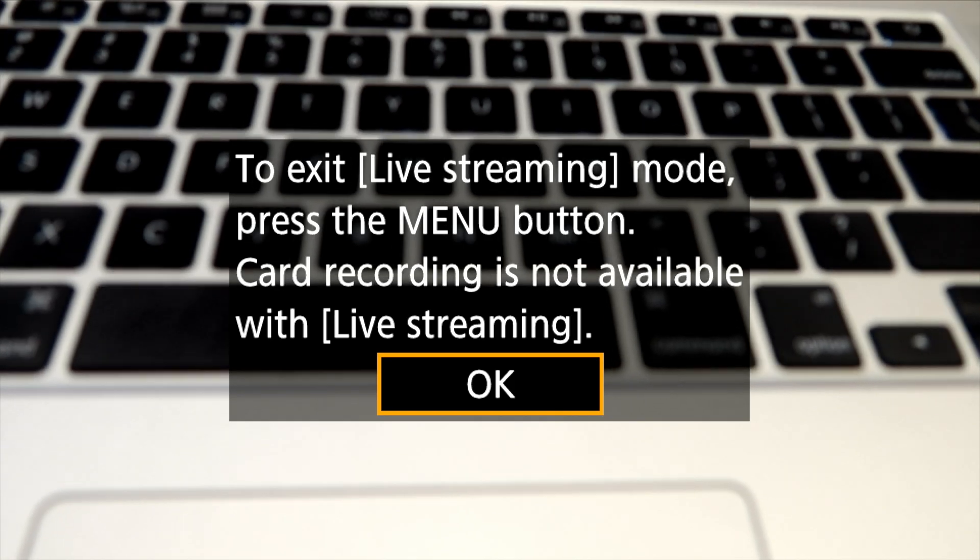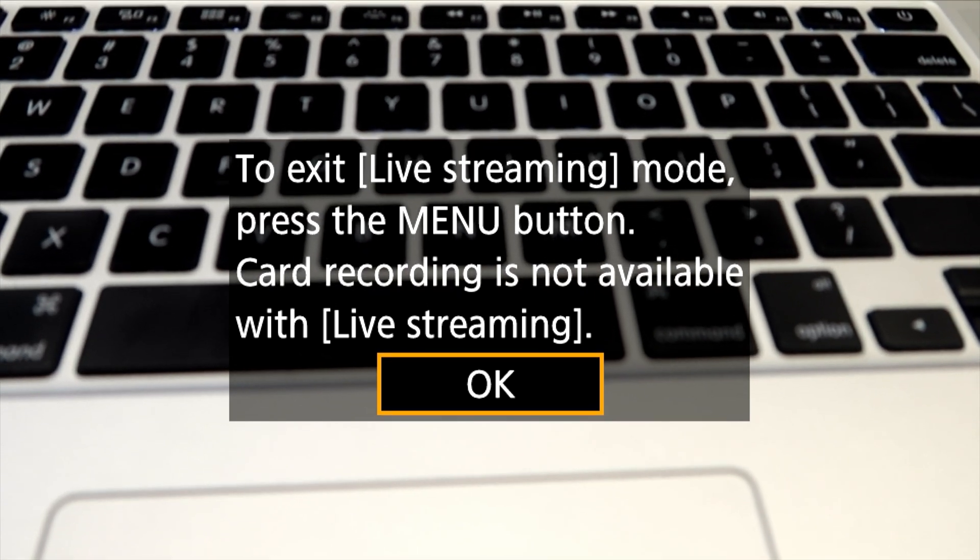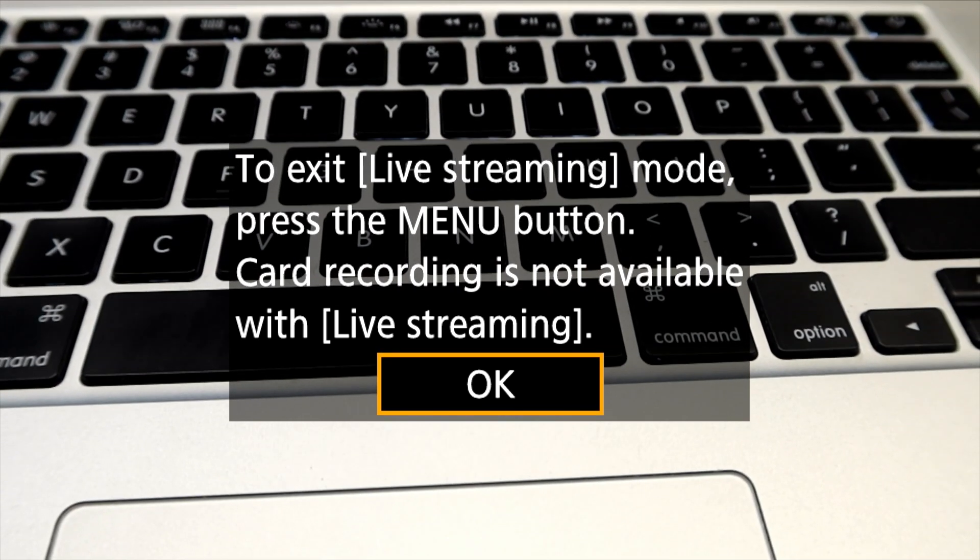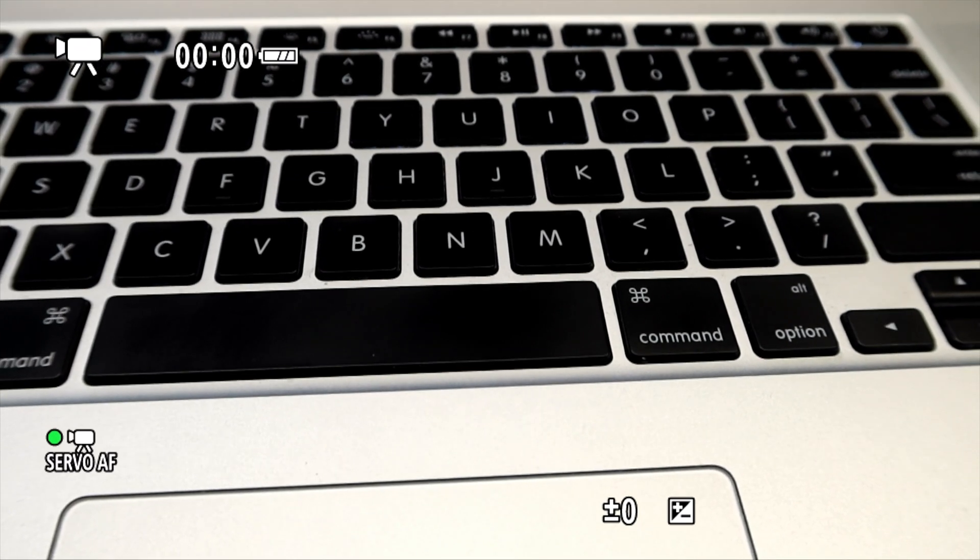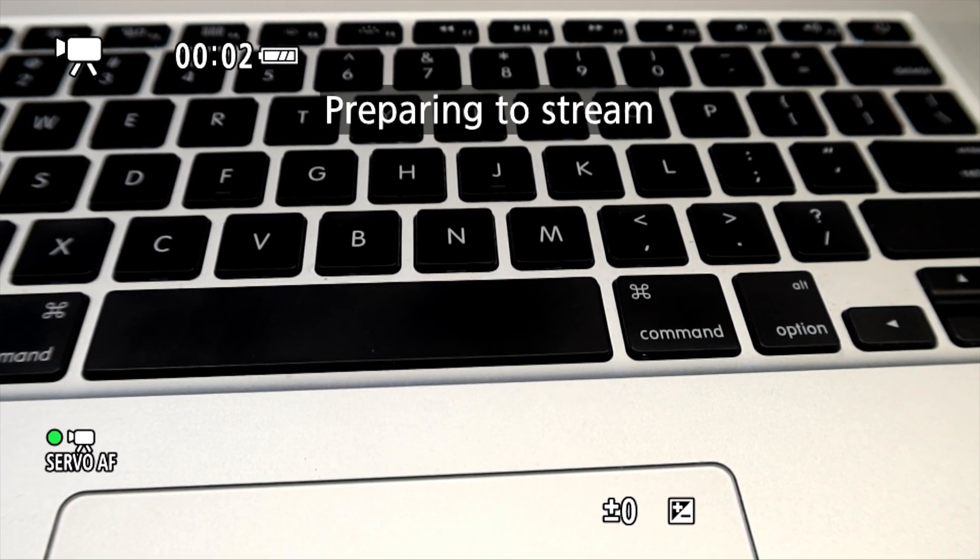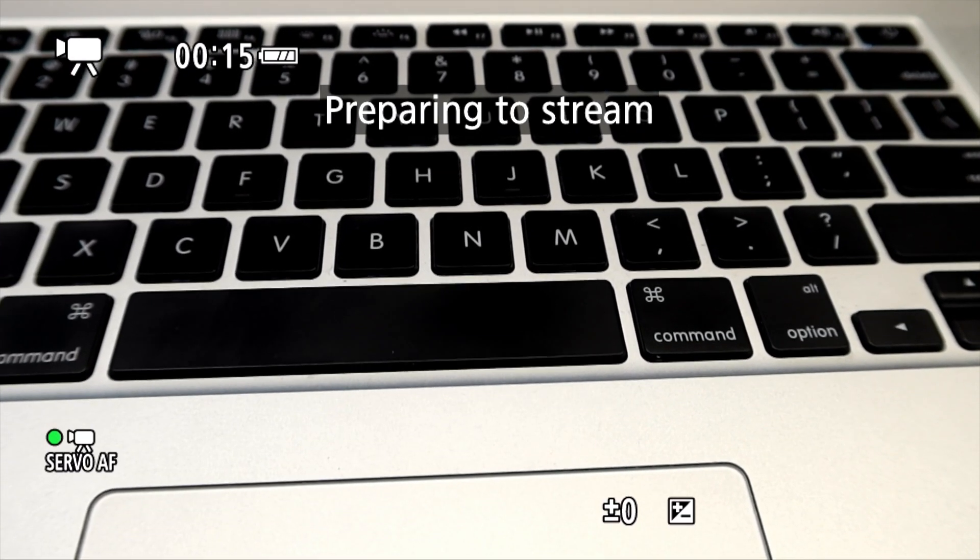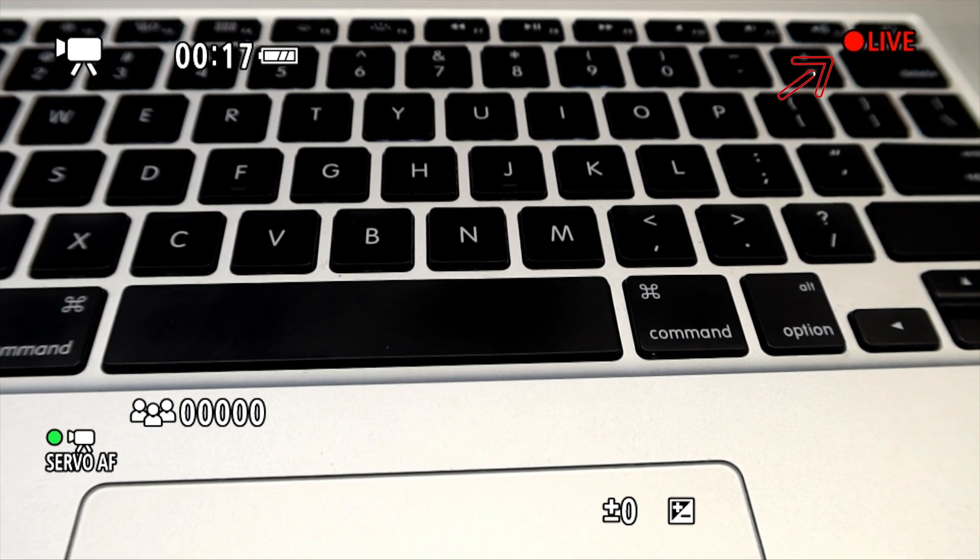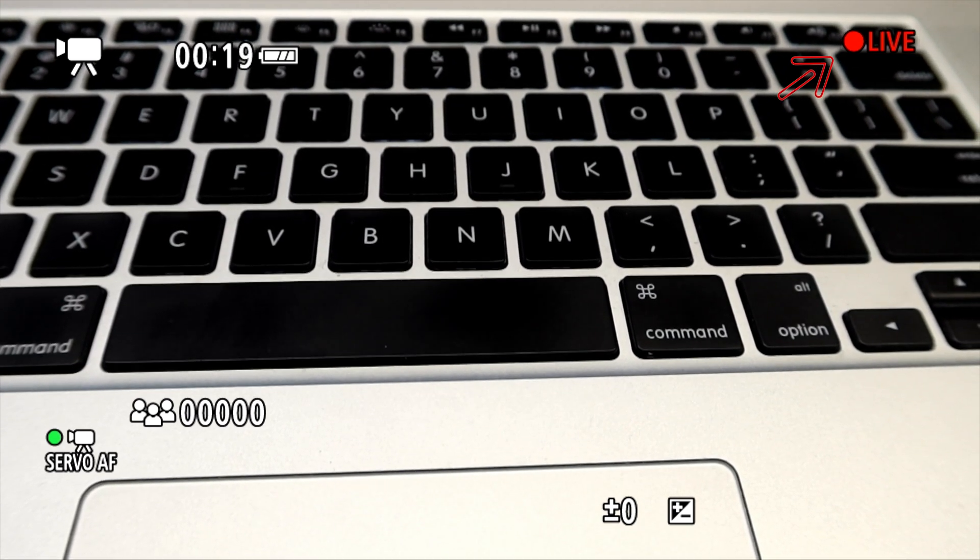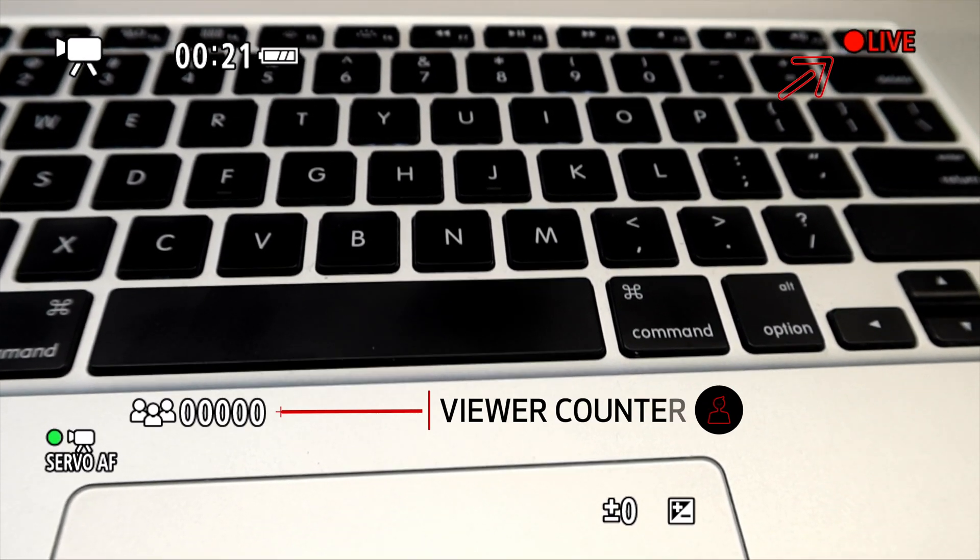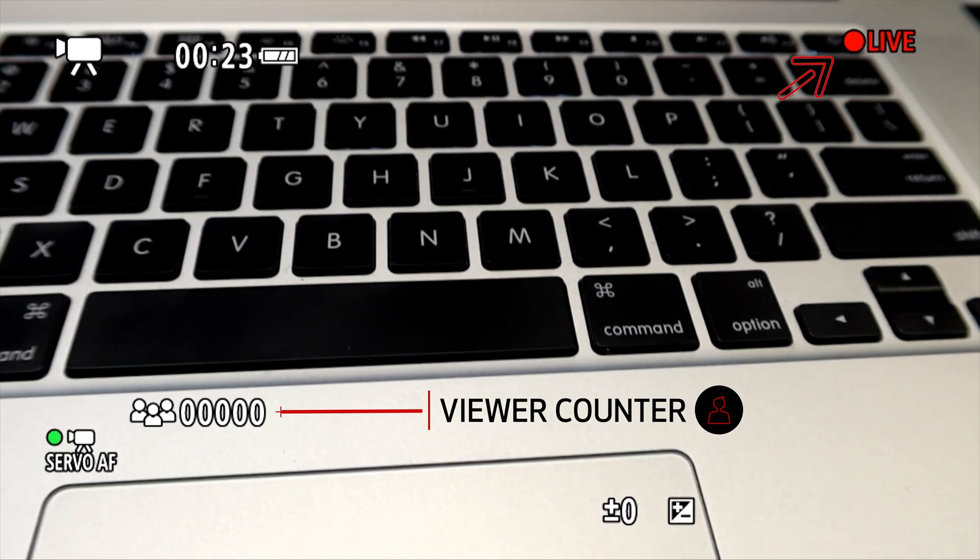The camera will tell you how to exit live streaming mode and that the memory card isn't available during live streaming. Press ok and it'll prepare to stream. You'll know when you're live because it'll say the word live in red with a recording dot next to it. There's even a viewer counter towards the bottom left to tell you how many you're watching.